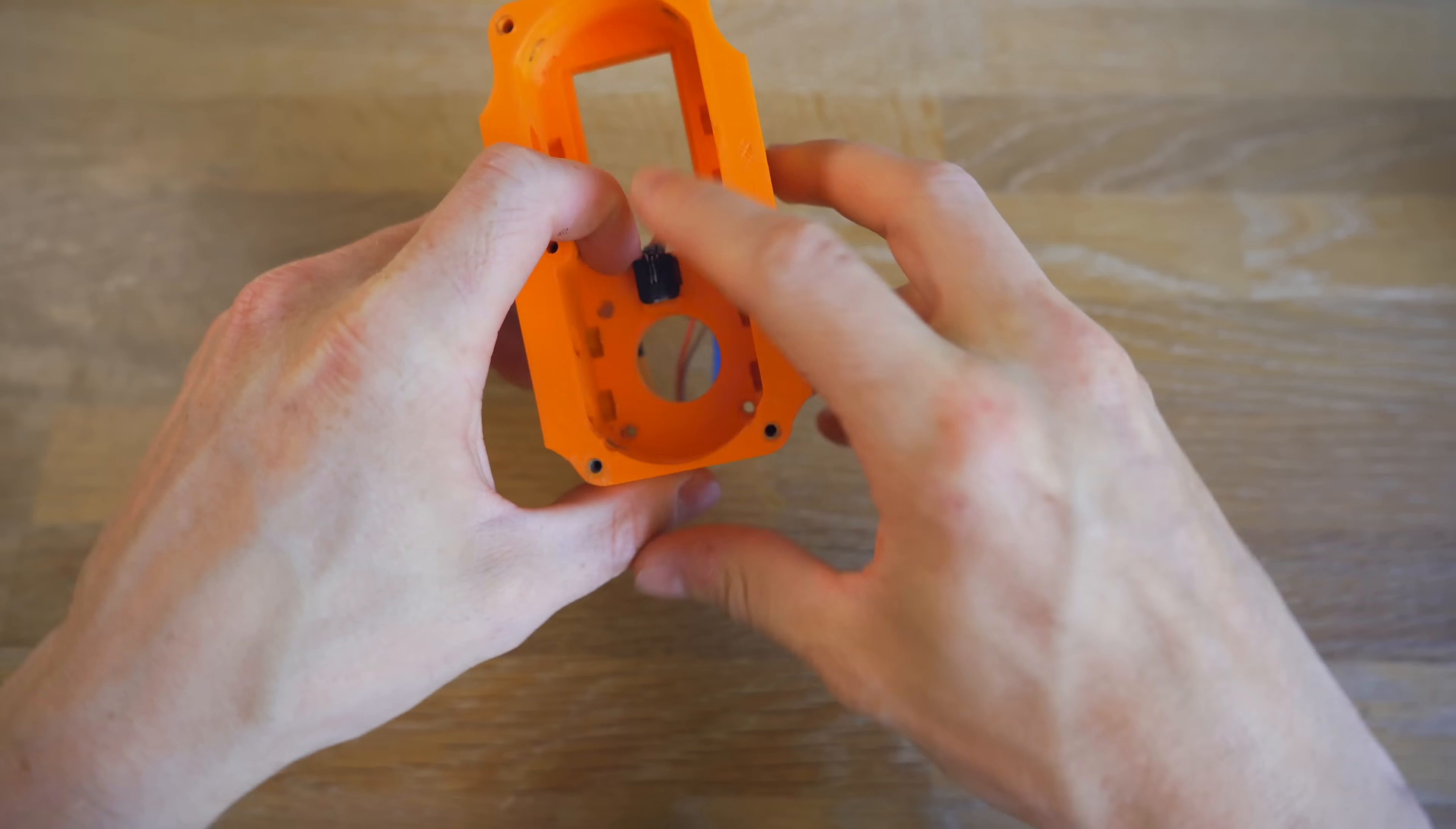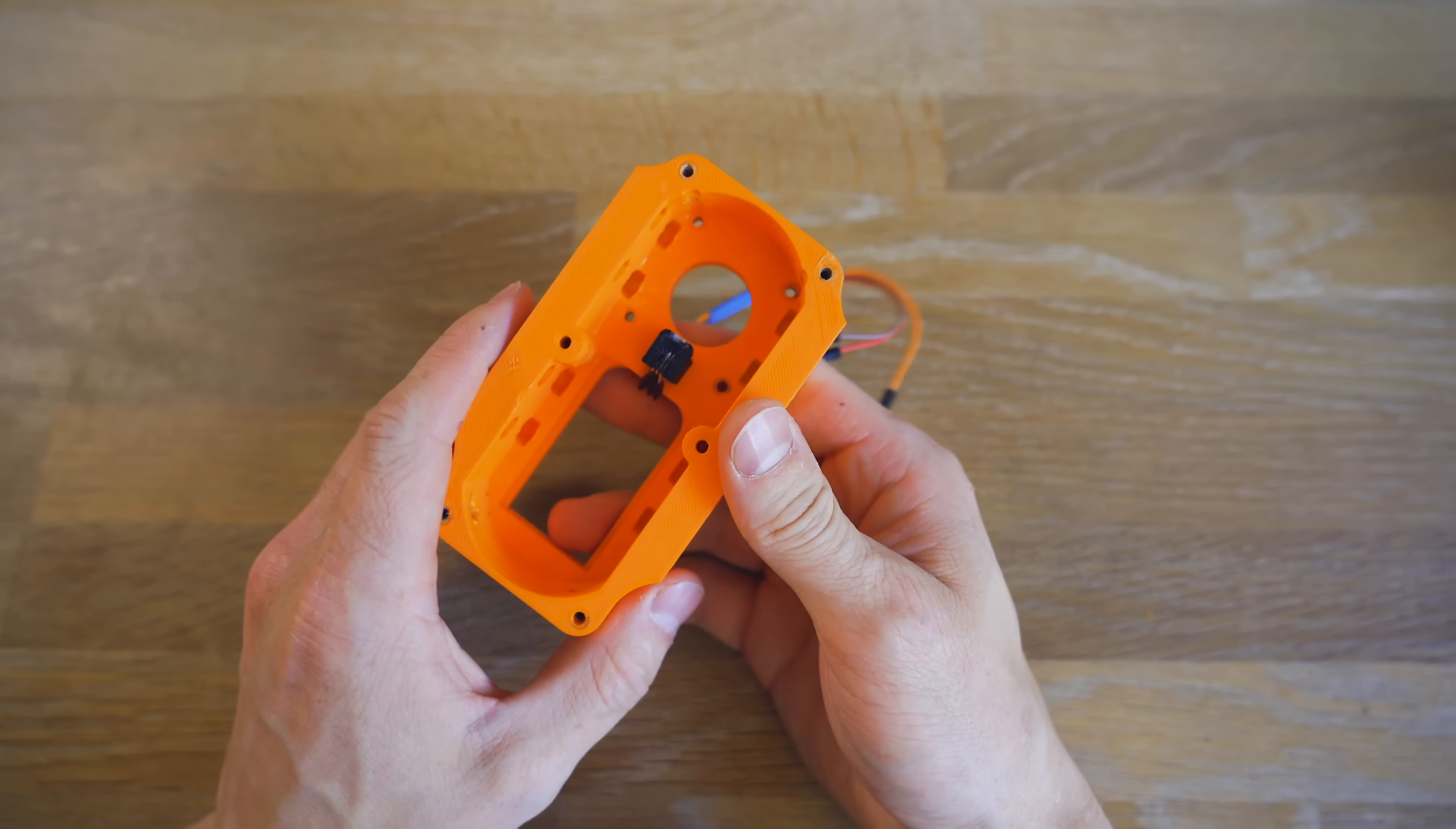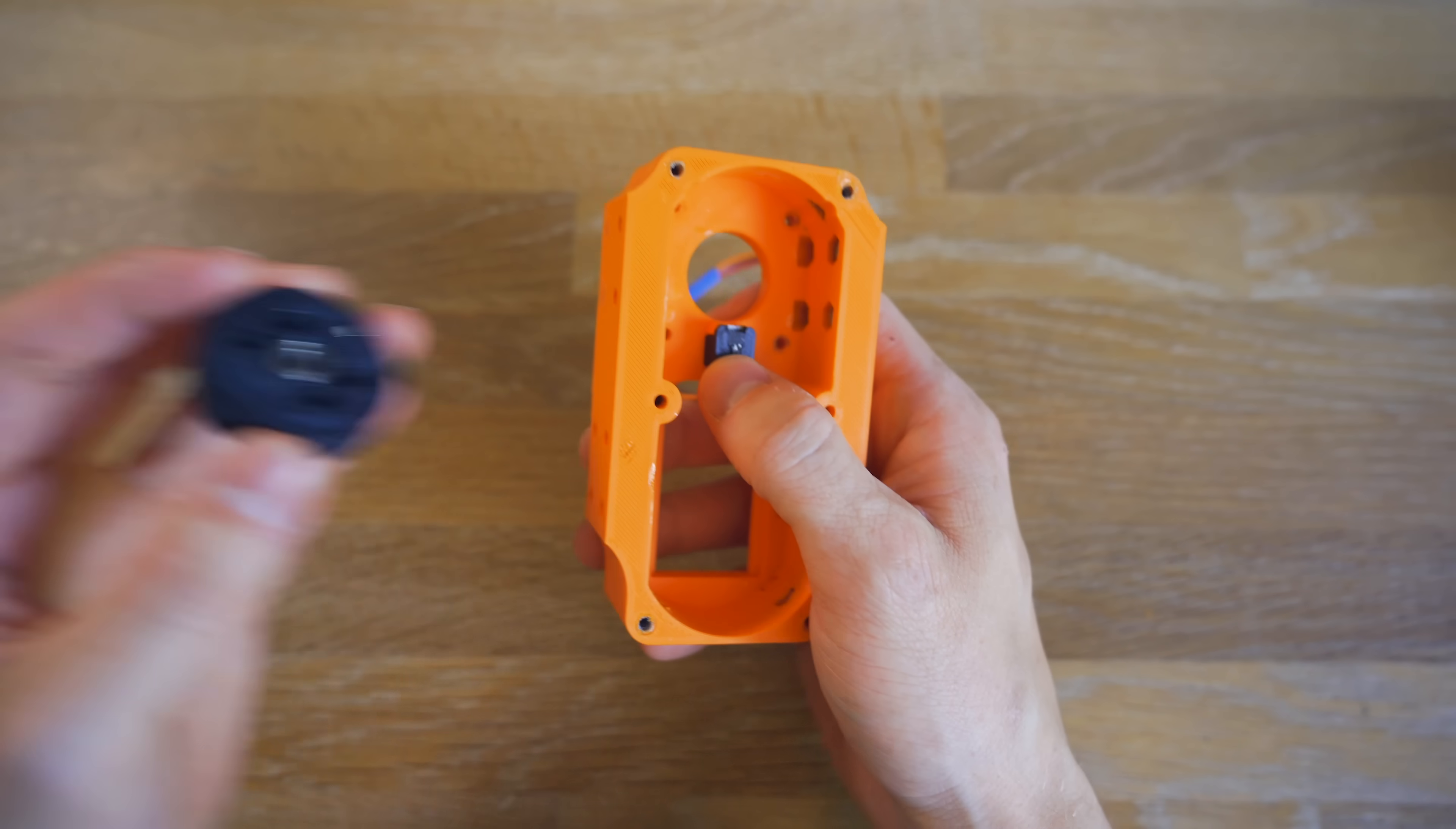Just take this in place like this. So now we have a hall effect sensor in the shell and we will use that to make it possible to zero the position of the motor every time we turn it on. This is the output gear and it has a little neodymium magnet in here that can be detected by the hall effect sensor.